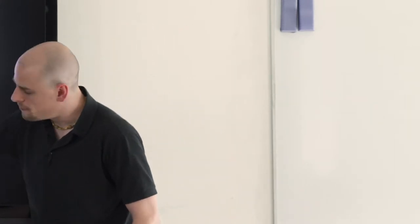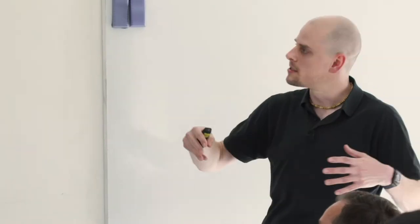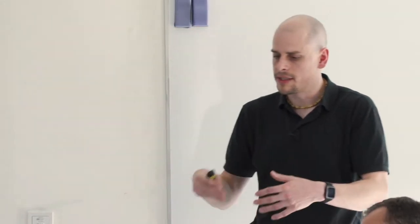Something that has been introduced more recently is this feature to defer or postpone liveness checking. I don't know if you are using this already, Stefan, but when you say two hours go into liveness checking, it's probably one and a half hours to check the complete state graph. They sum up, right?